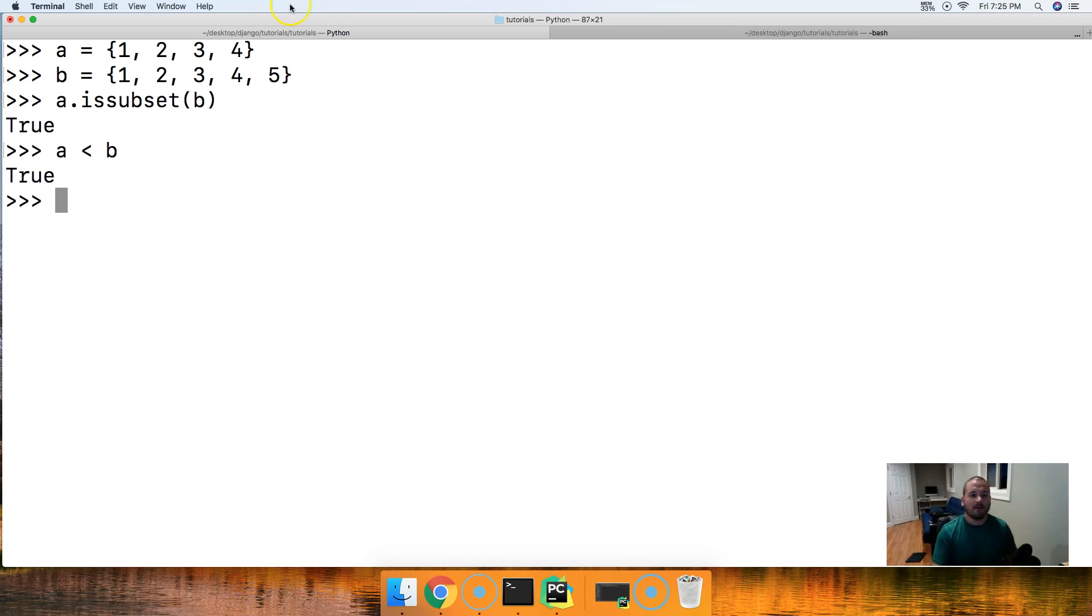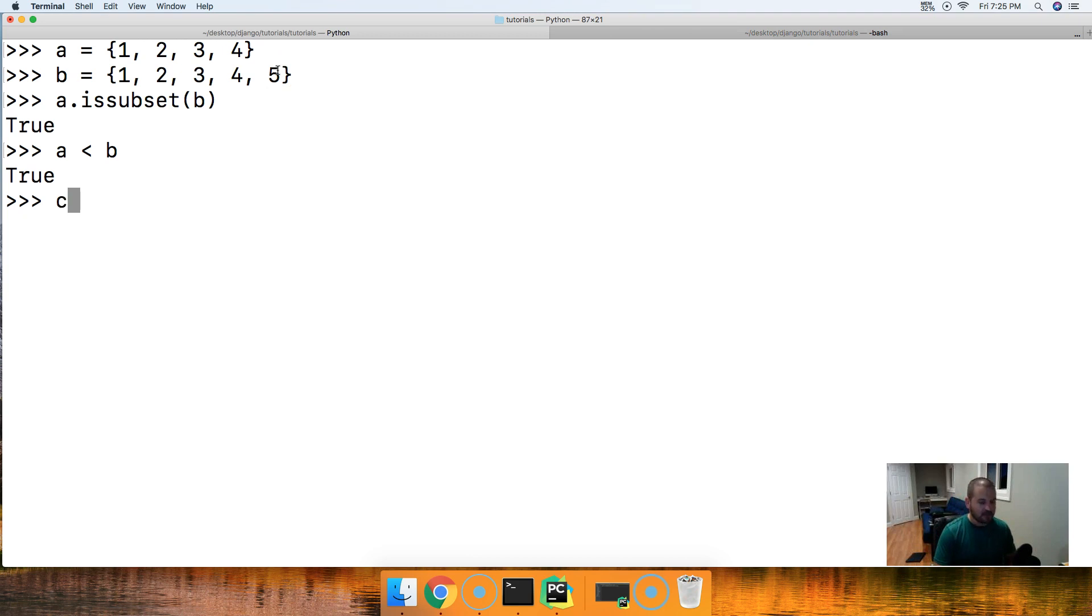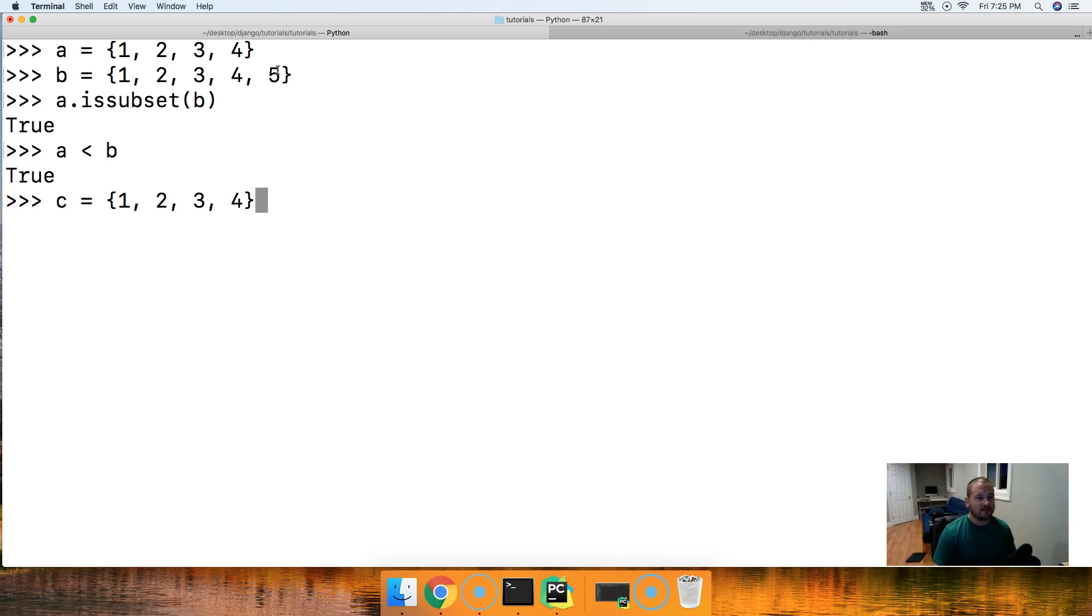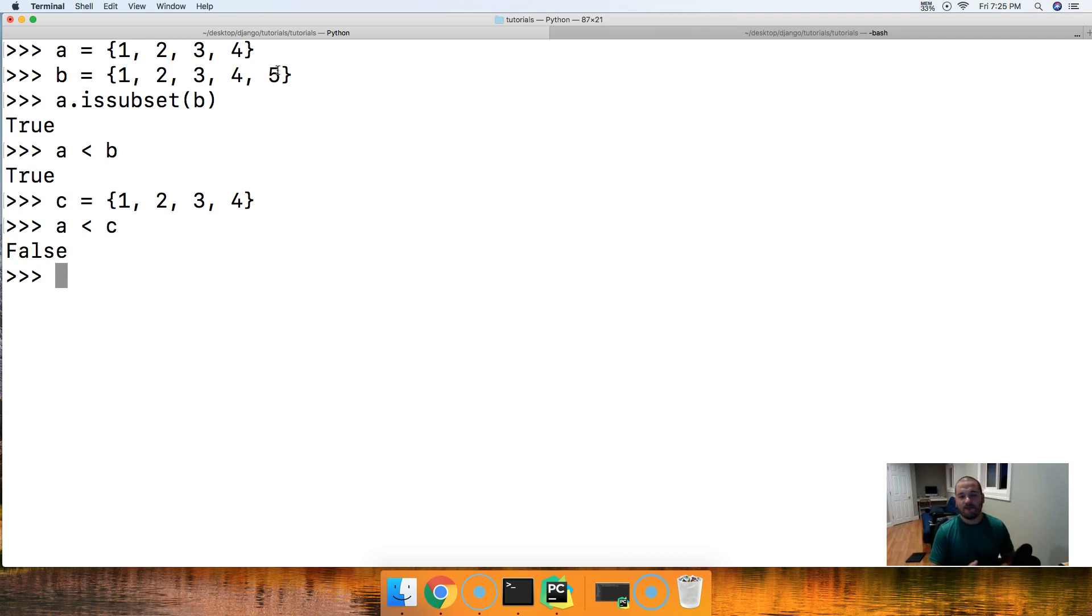Because B has one more object. Like I said, they cannot be equal to. And to prove that, we'll do C, and then we'll do another set, 1, 2, 3, and 4. All right, just the same as A. And we'll go A is less than C, and we get false because it needs to have that extra set to be a proper subset.